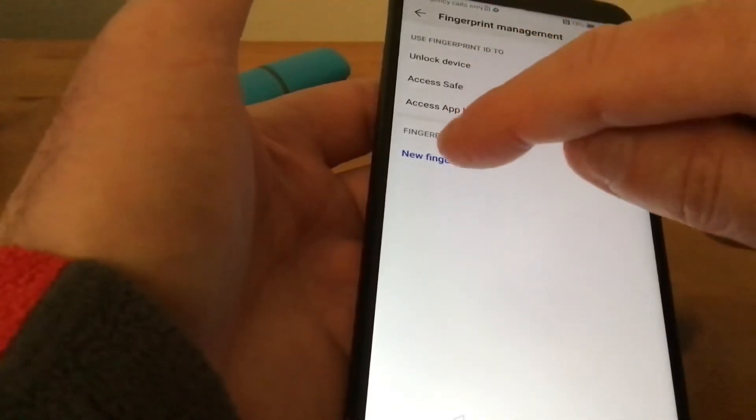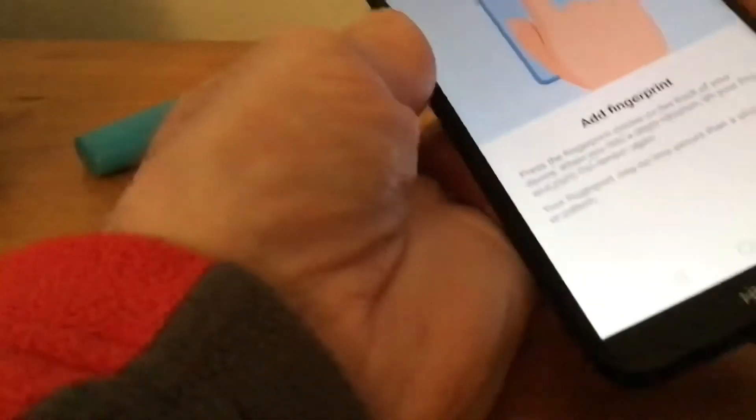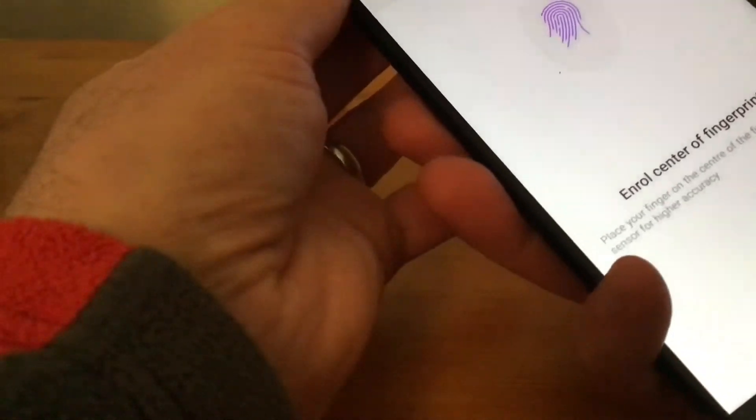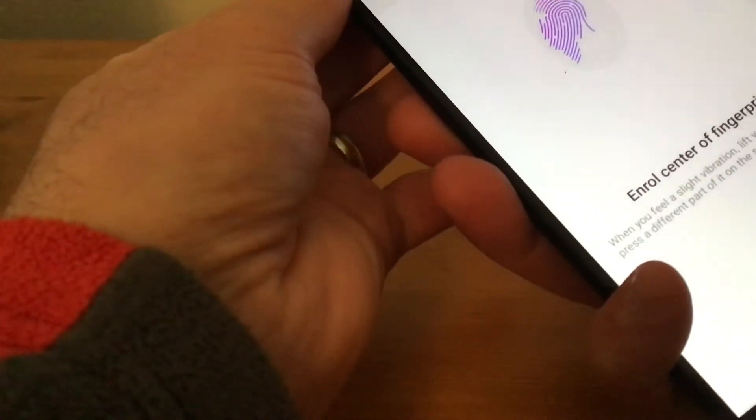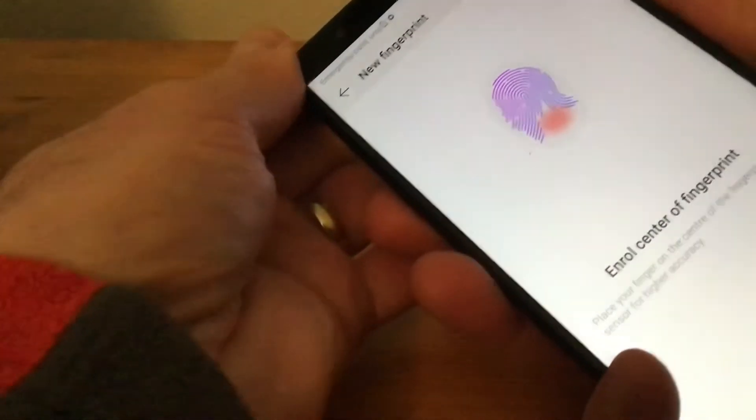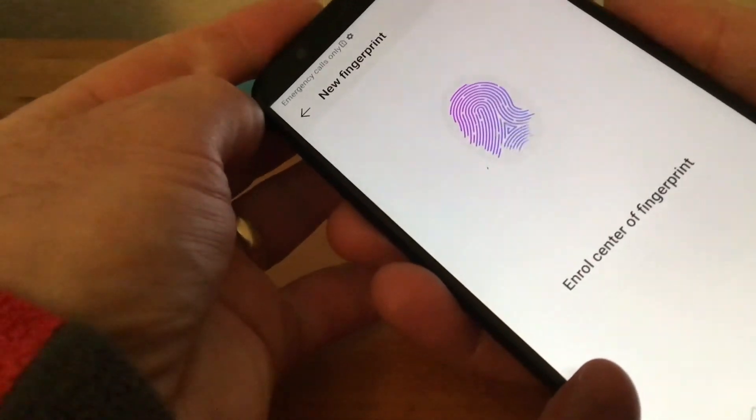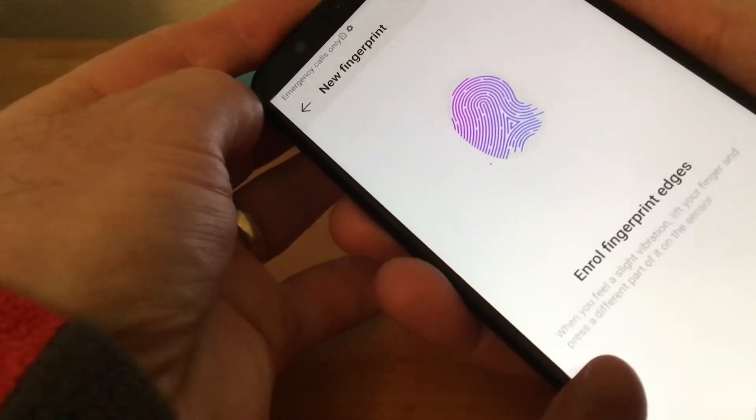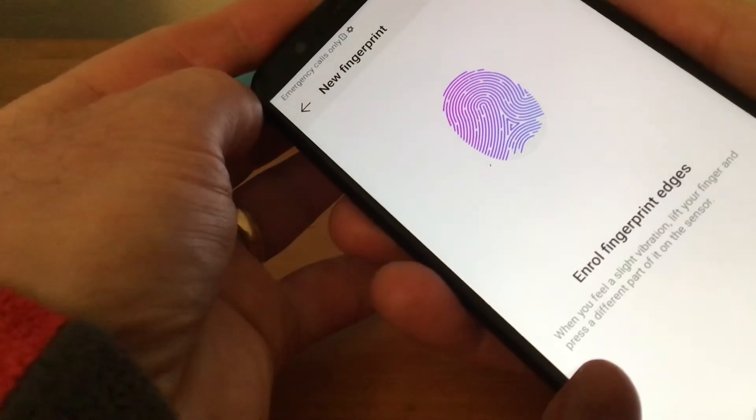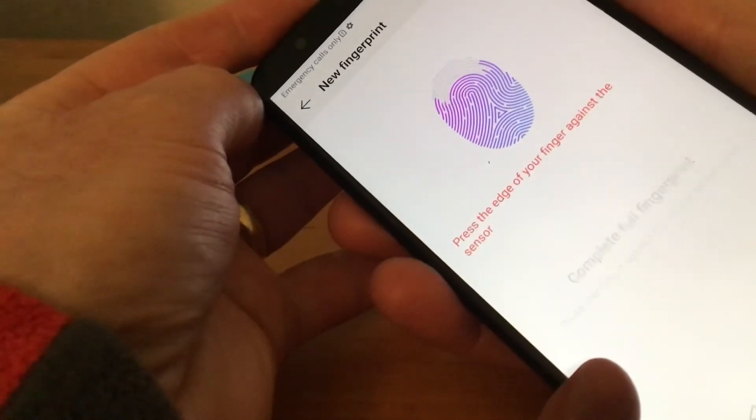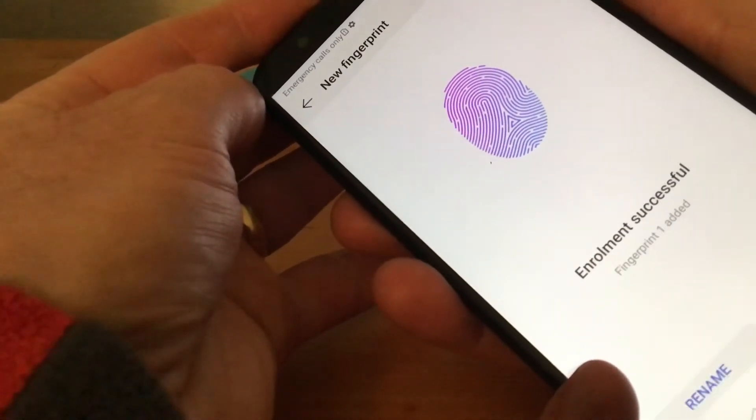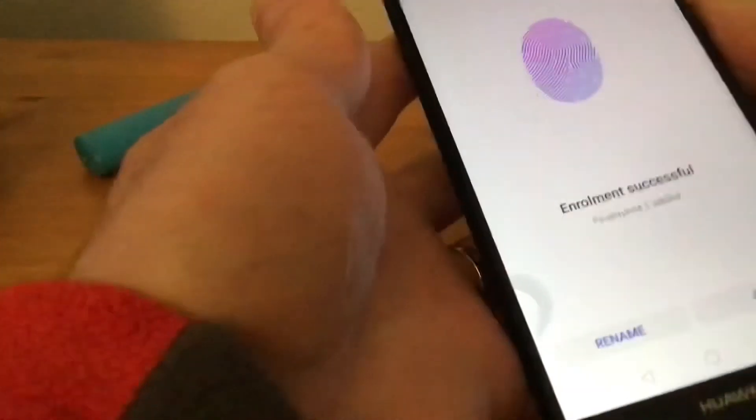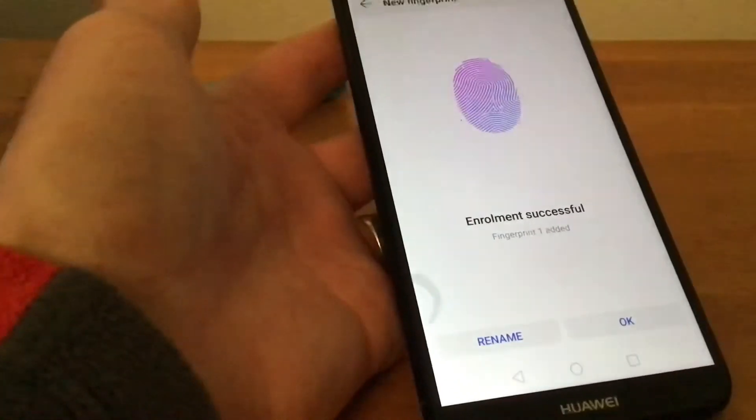We tap on that and it's going to make us scan our fingerprint. We place our finger there, and you've got to keep dabbing your finger on the back sensor. And that's successful, as you can see.